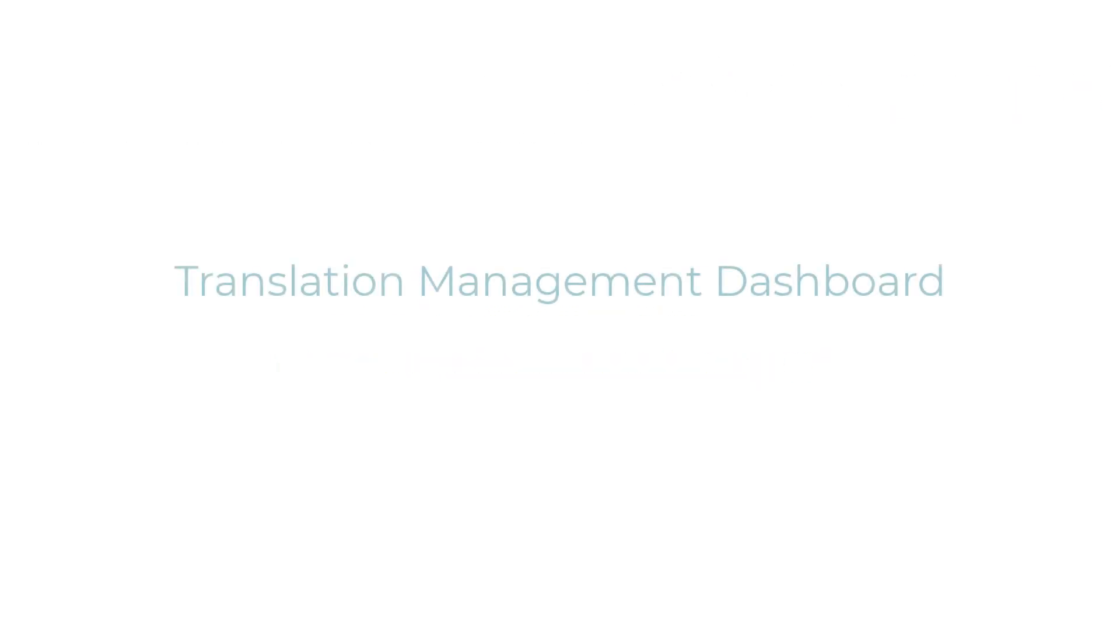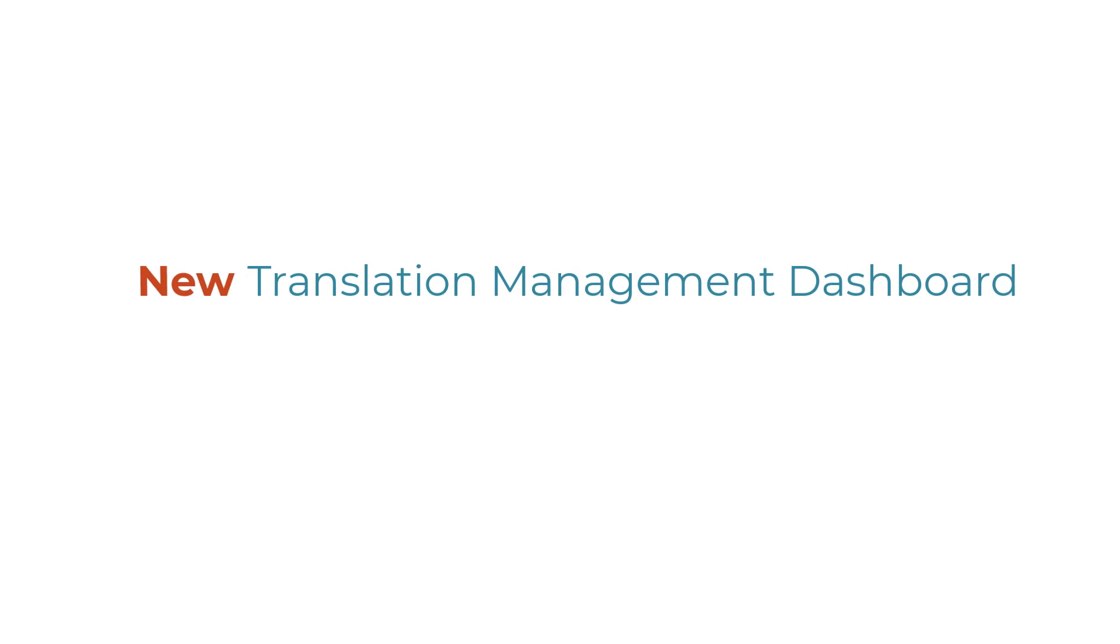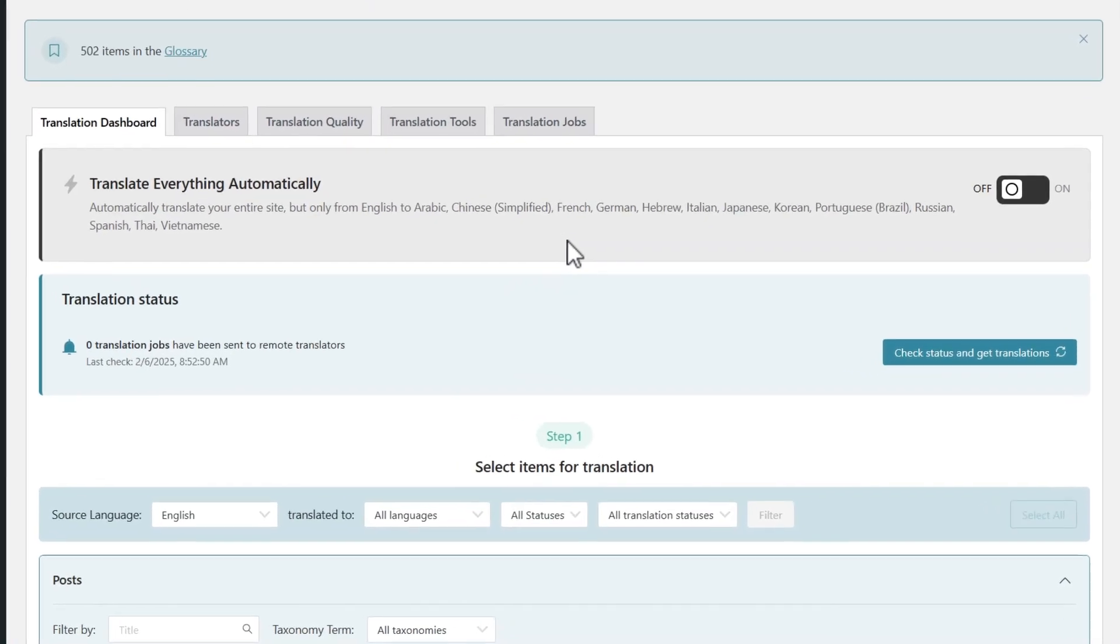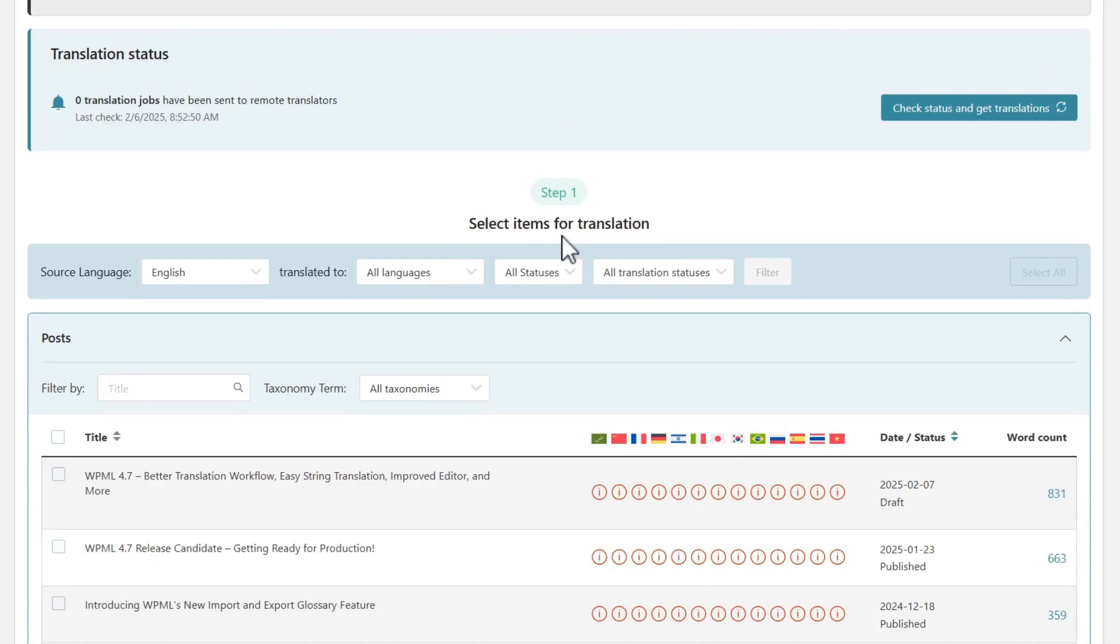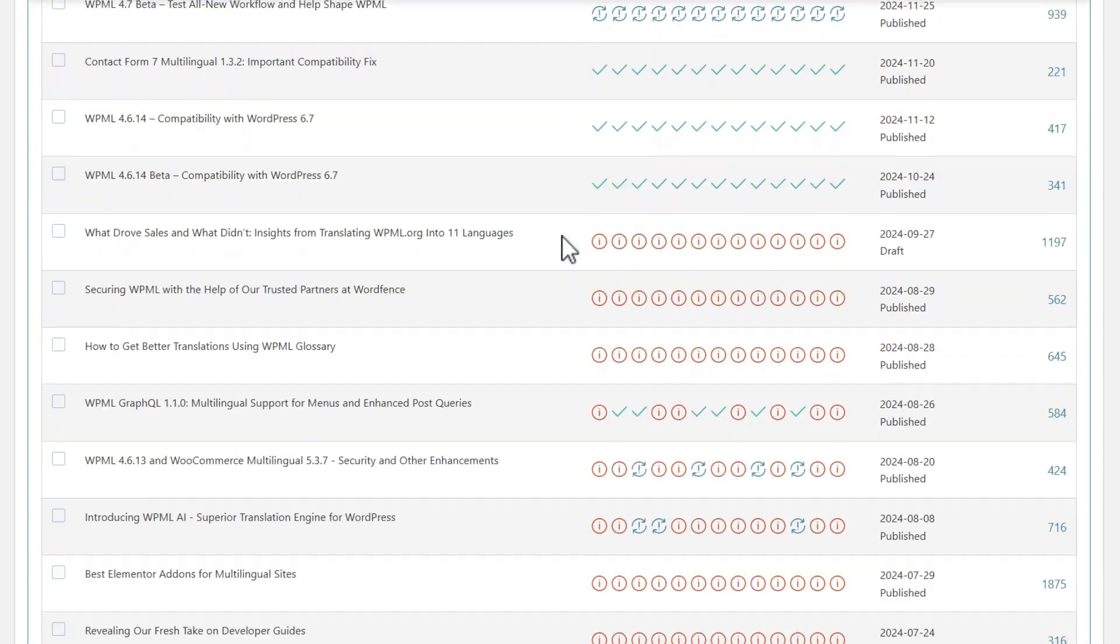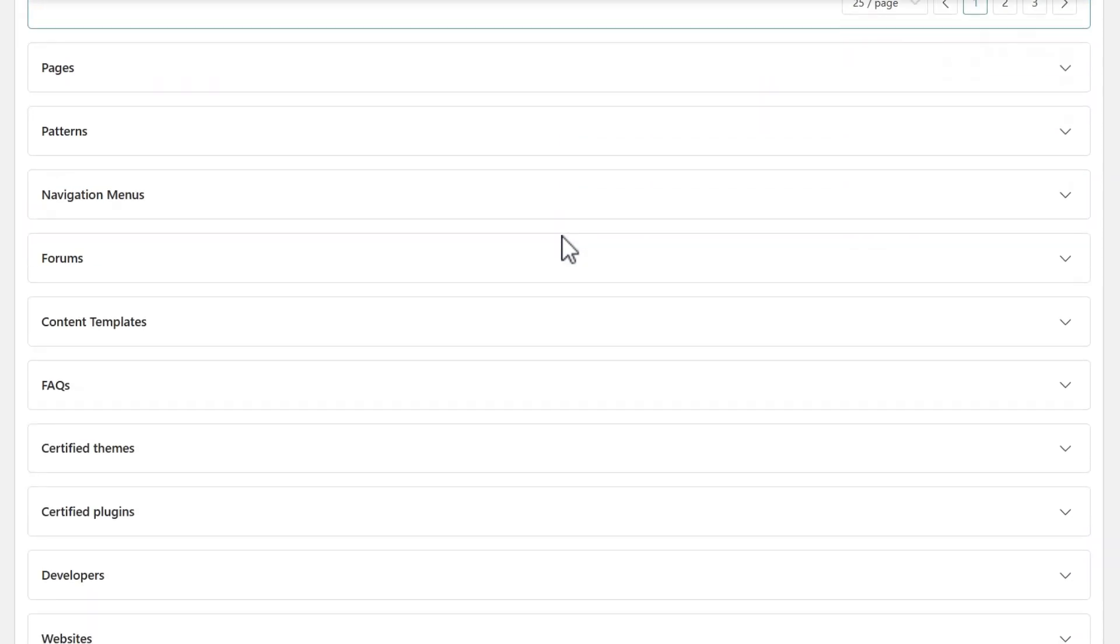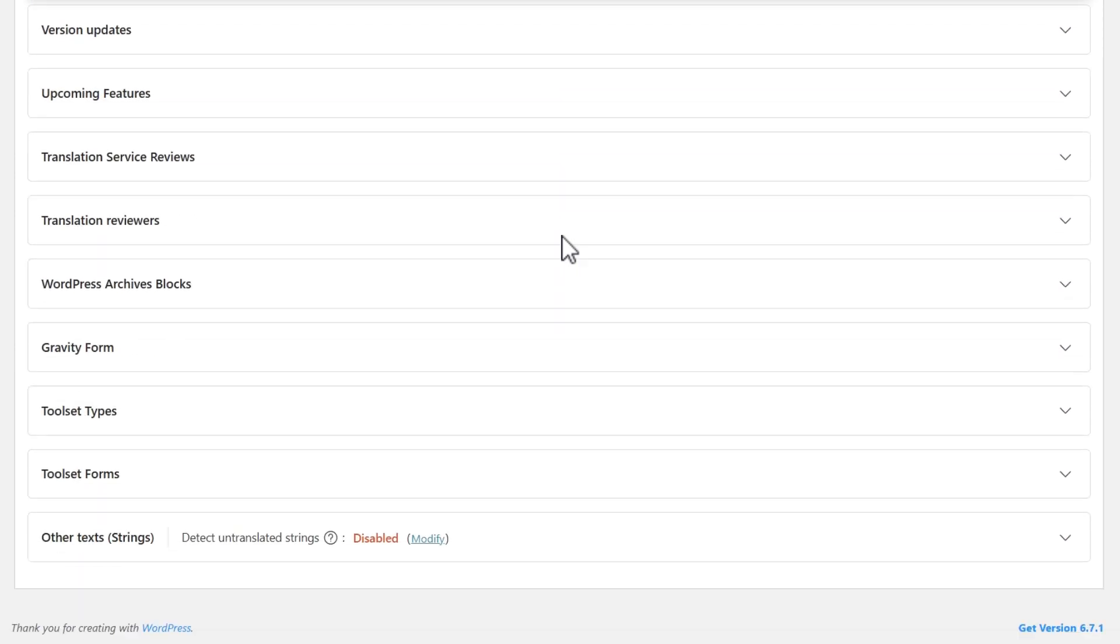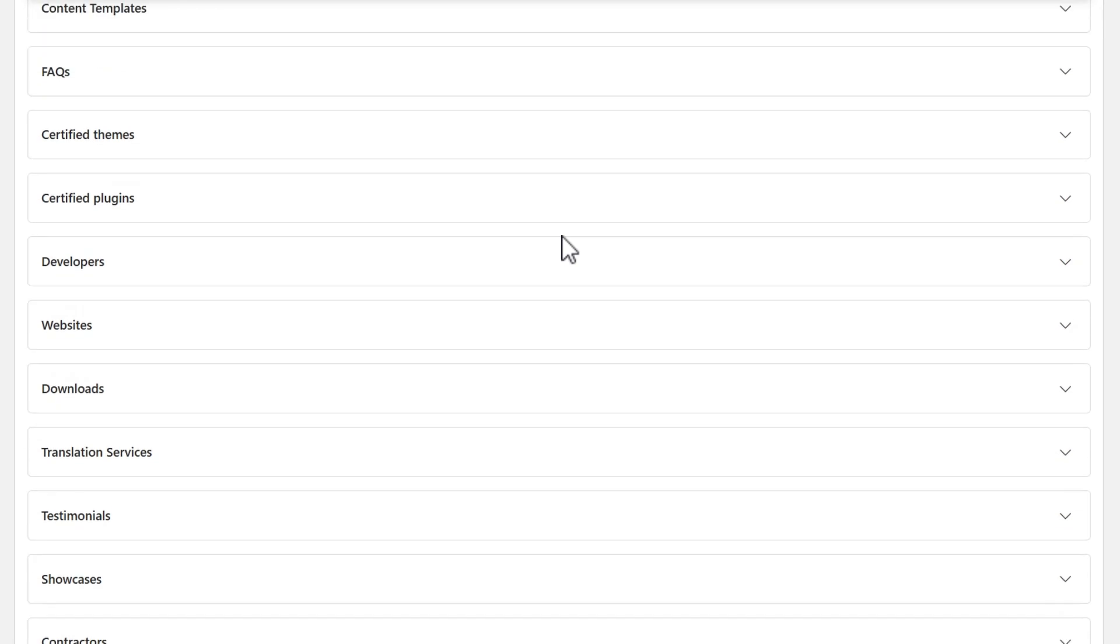First, we completely redesigned the translation dashboard. It is now a single unified page for translating your entire site. Look, here's the translation dashboard of the LiveWPML.org site, which is huge, with thousands of posts and pages. We also have a lot of different types of content. WPML 4.7 makes it easy to see all content types at a glance, with a separate section for each type.